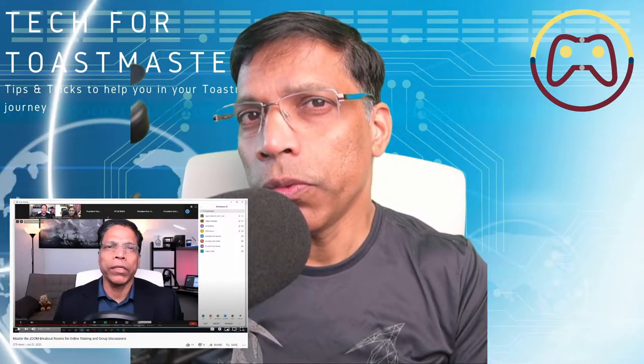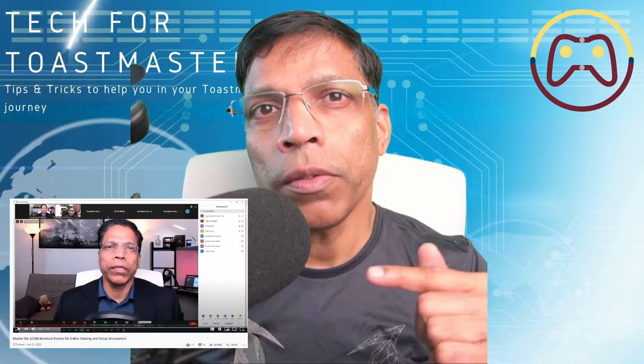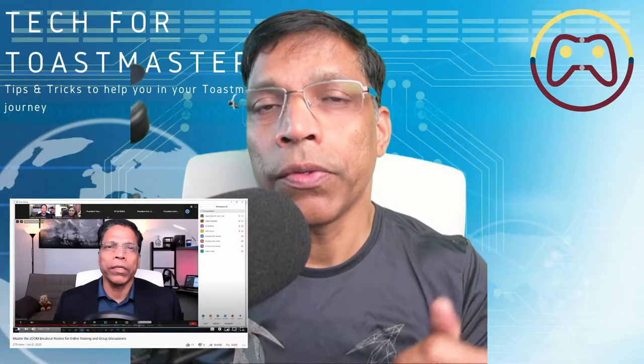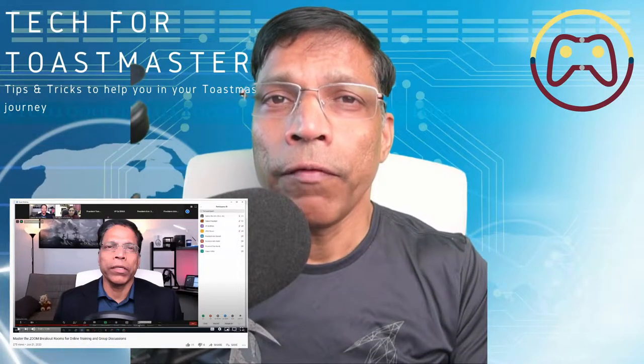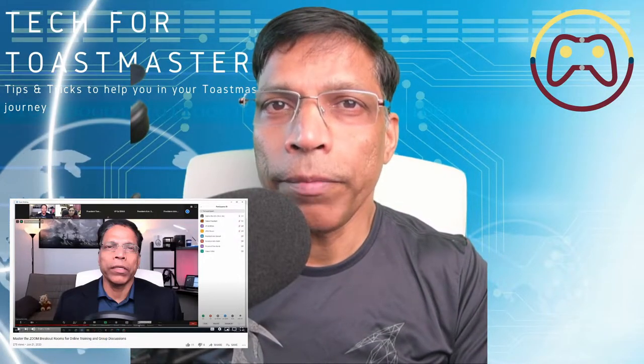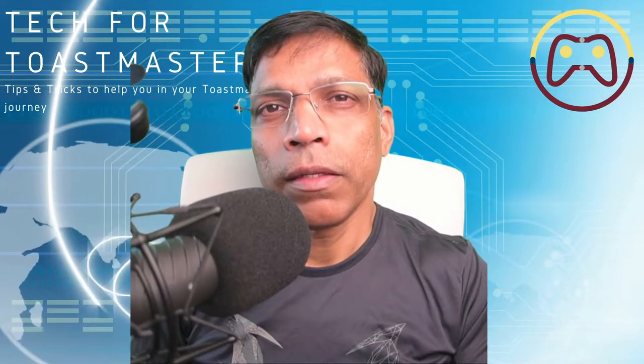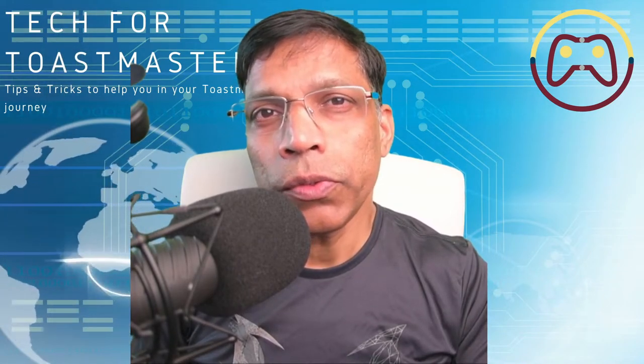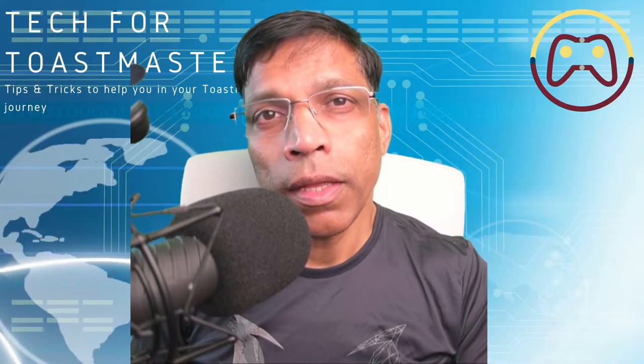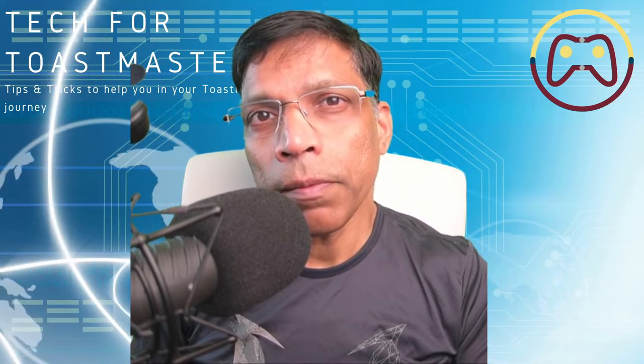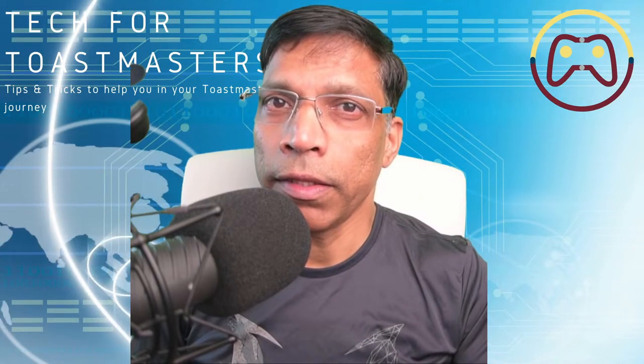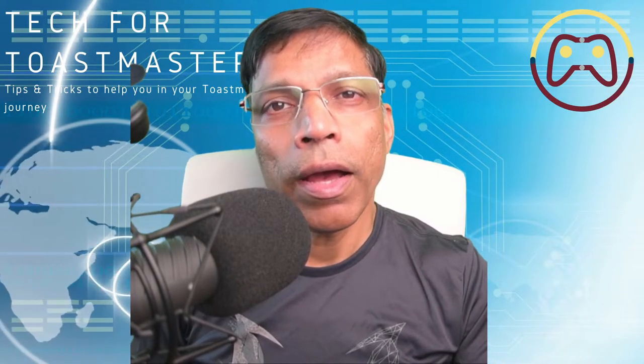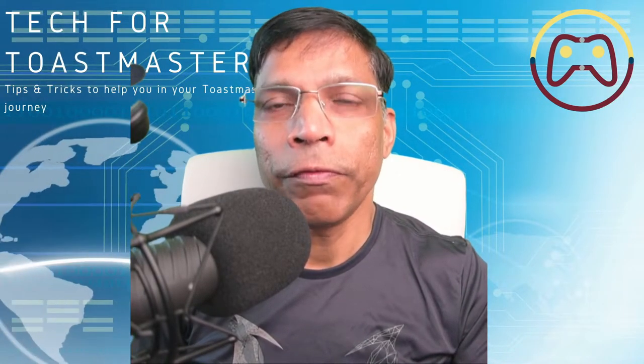If you are new to breakout rooms, I highly recommend you check out my other video, link in the description, where I explain the basics of breakout rooms. That video was created in June 2020 and Zoom has made significant updates to the breakout rooms. In this video, I am going to focus on these new features.